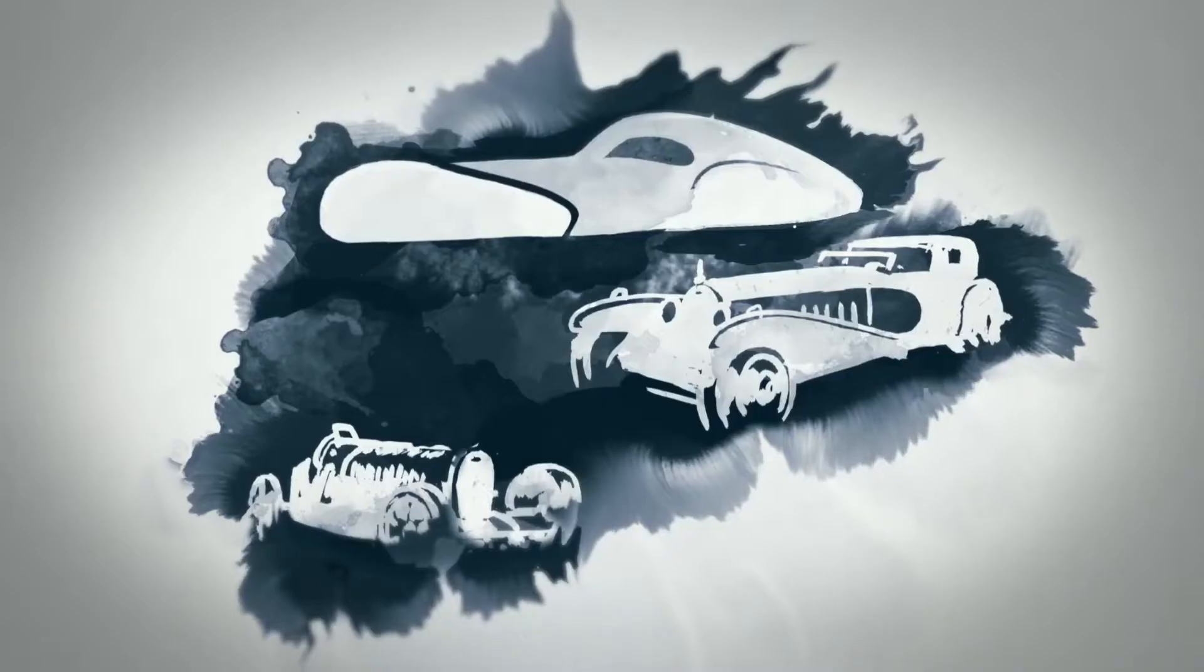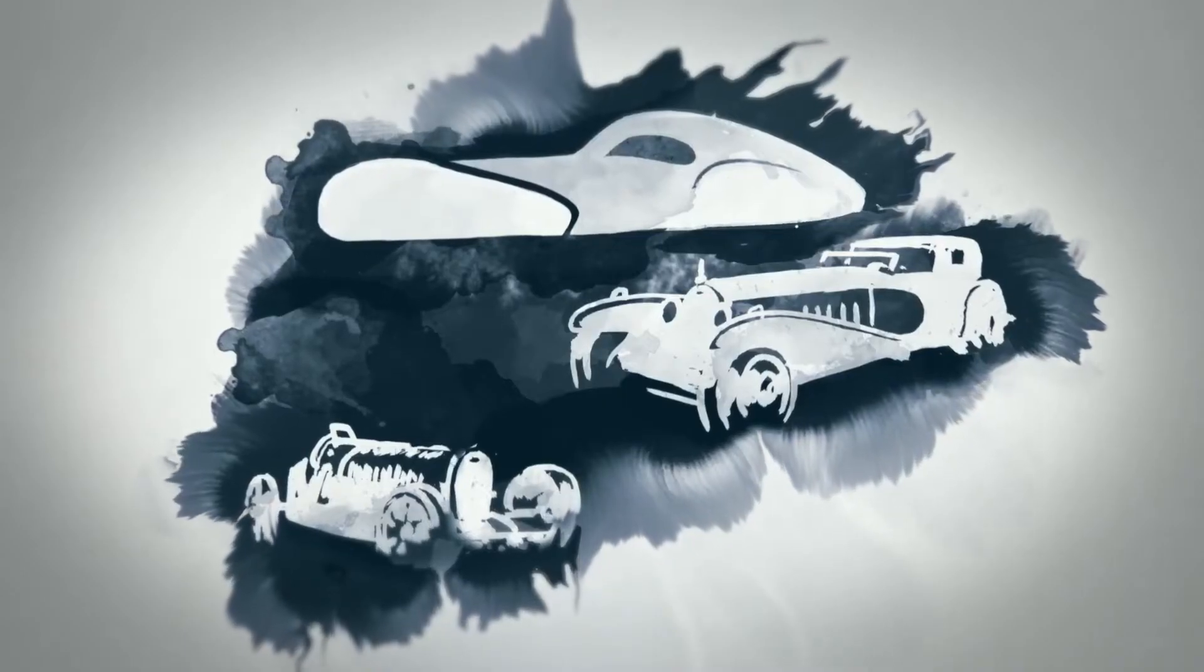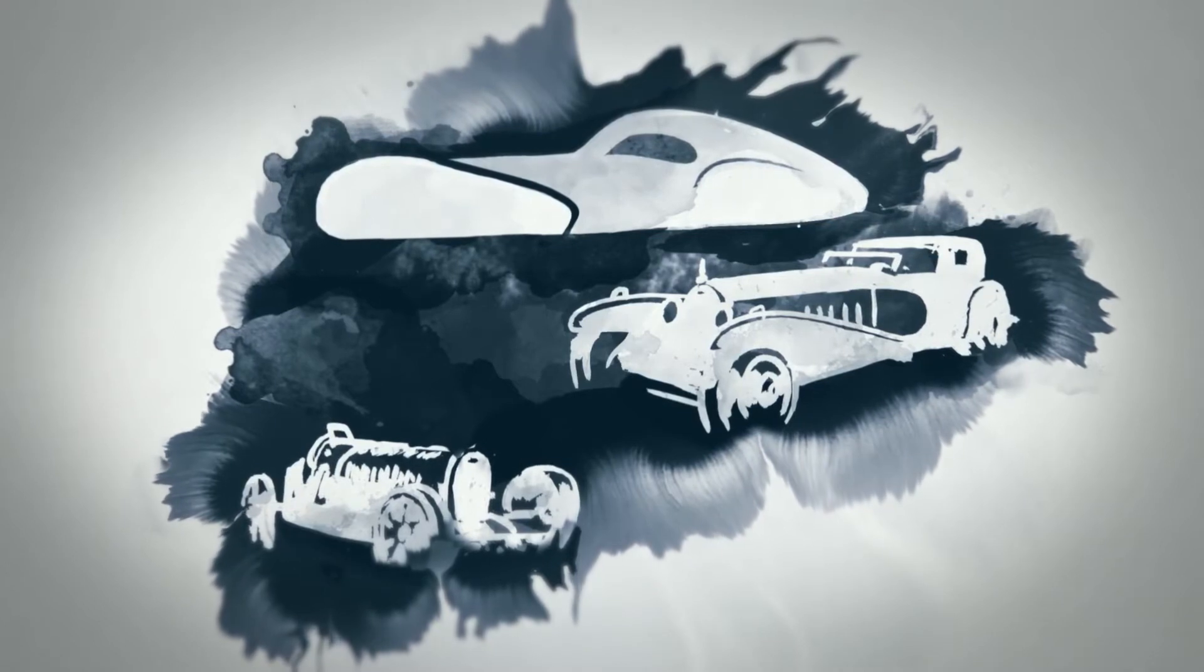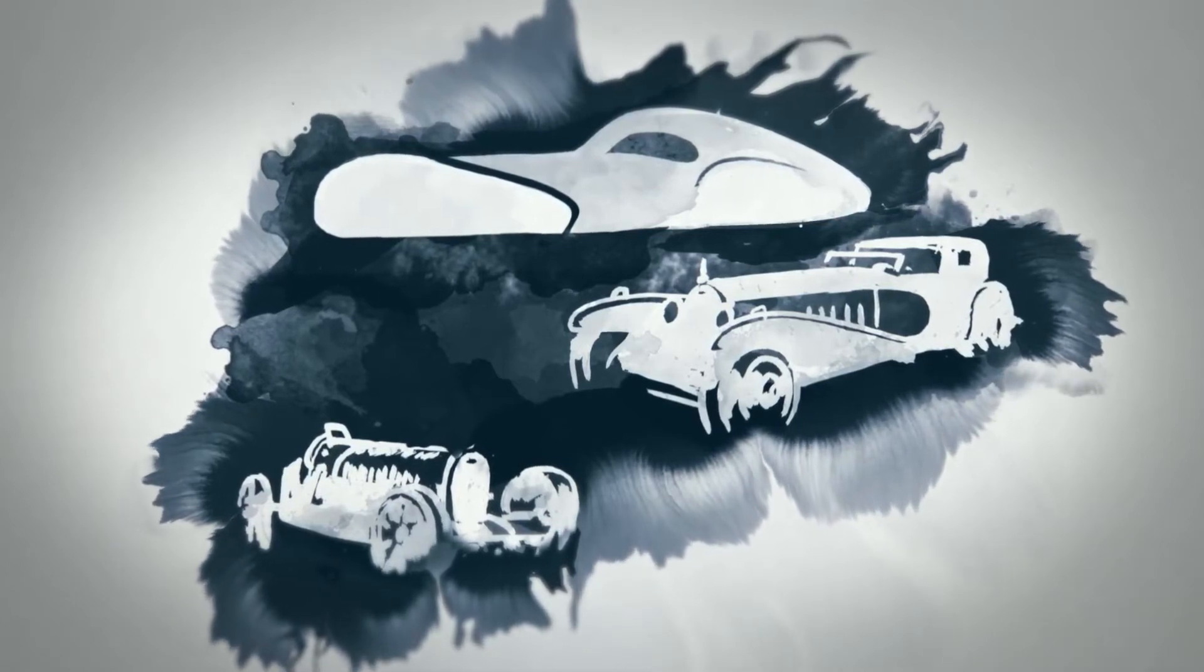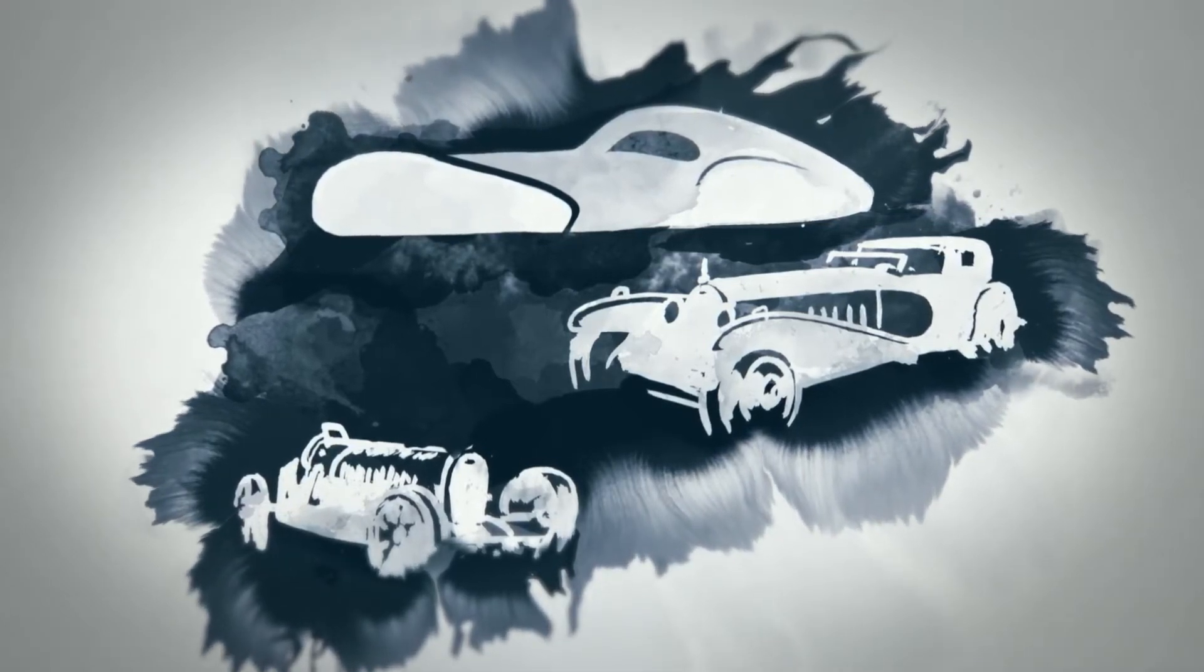thus creating automotive legends like the Bugatti Type 35, the Royale and the iconic Atlantic.